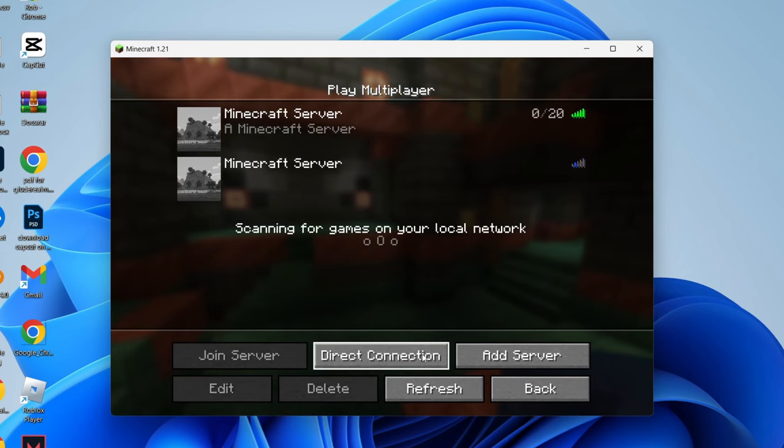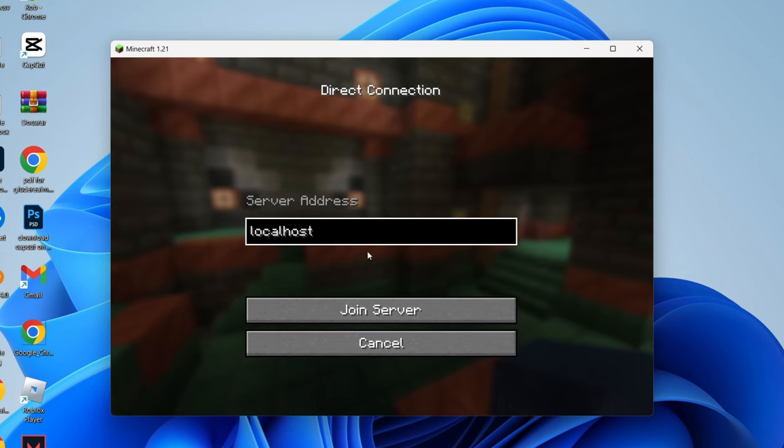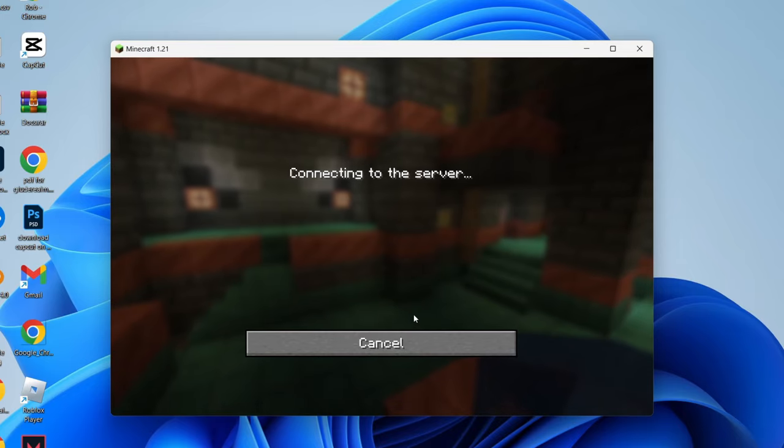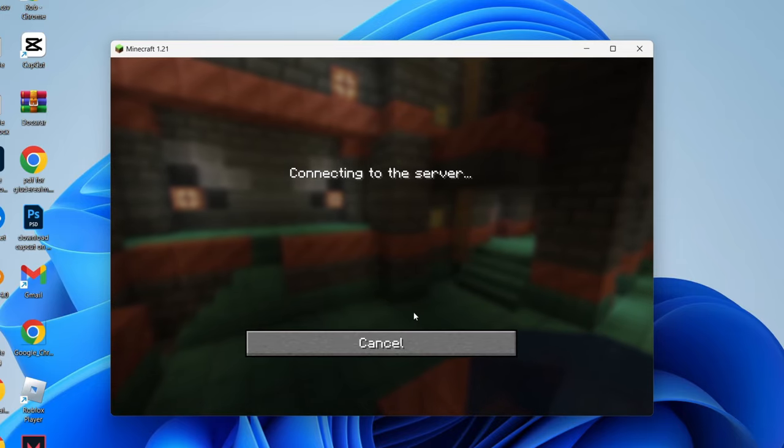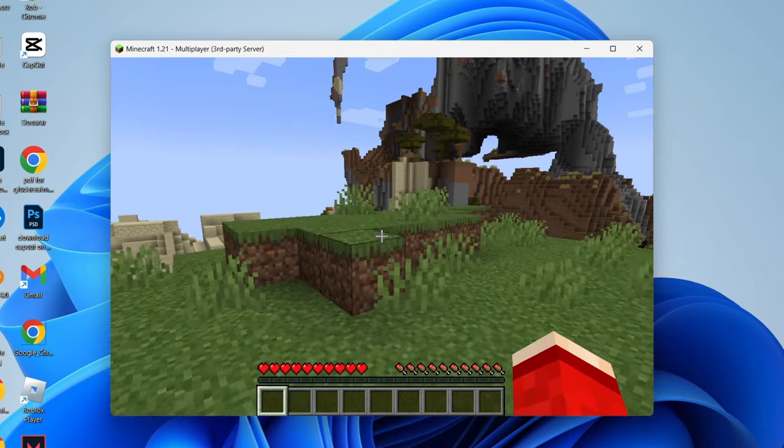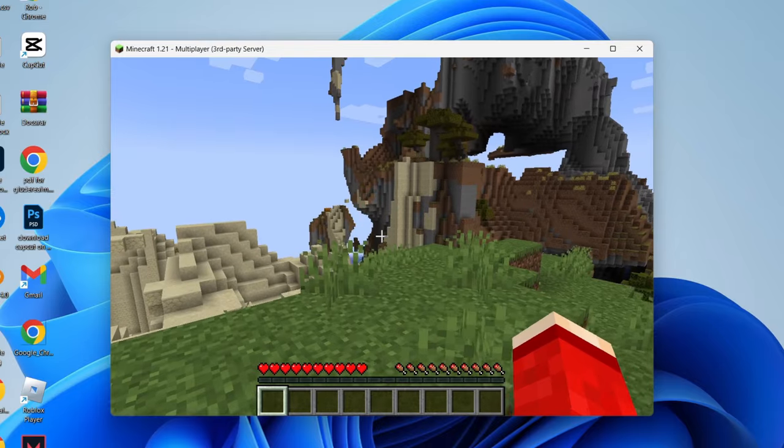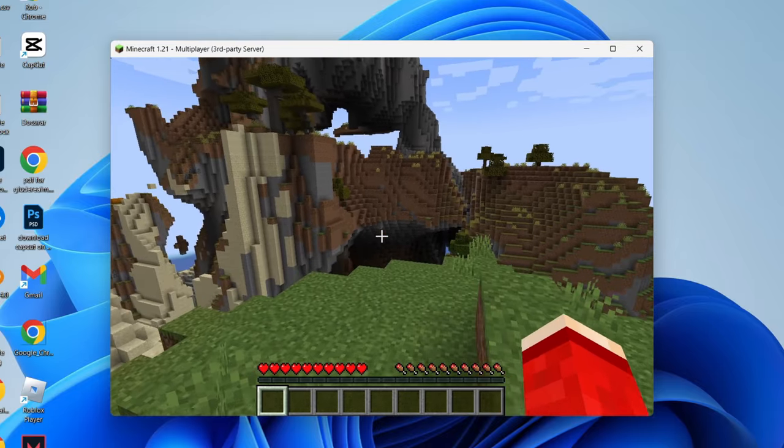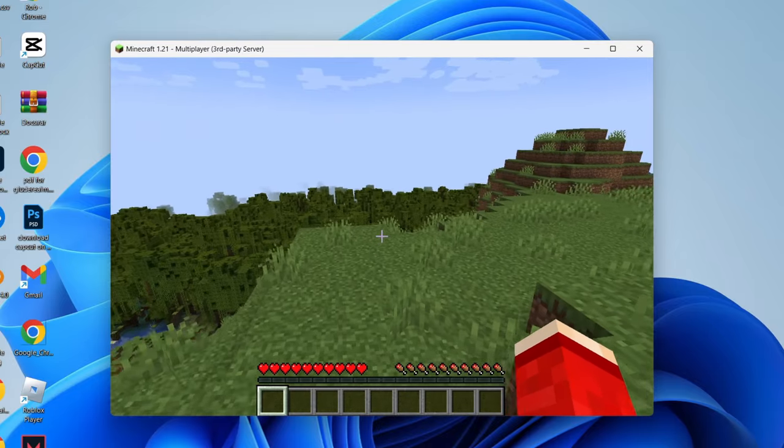click on add server or direct connection, type in localhost, and click join server. Now, only I can do that as I'm hosting the server. Others won't be able to, so let's get them able to join it.